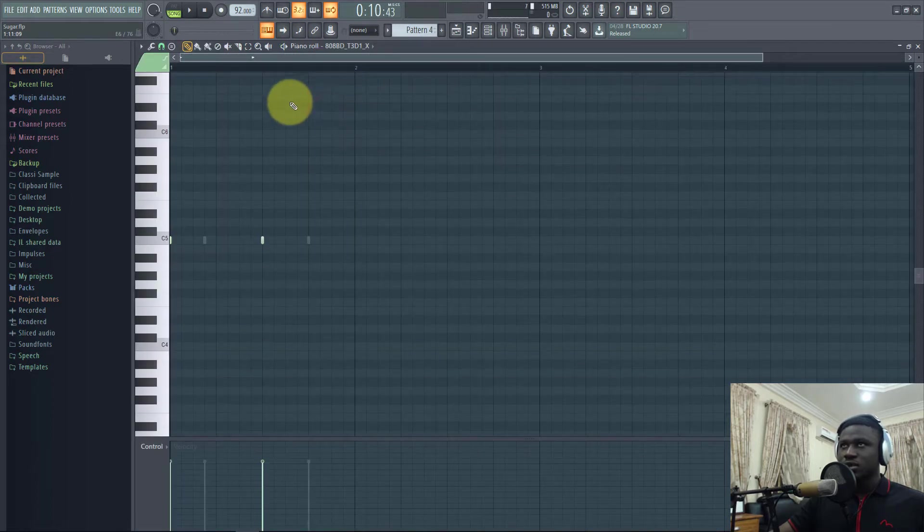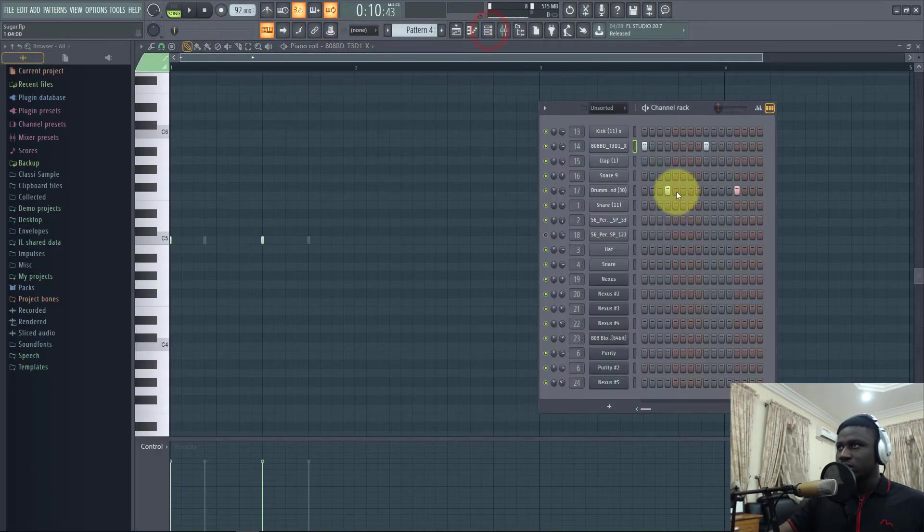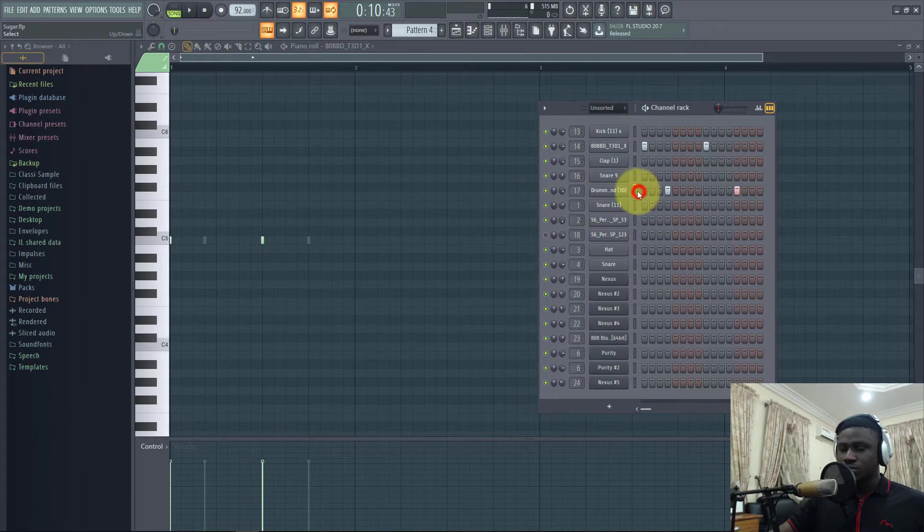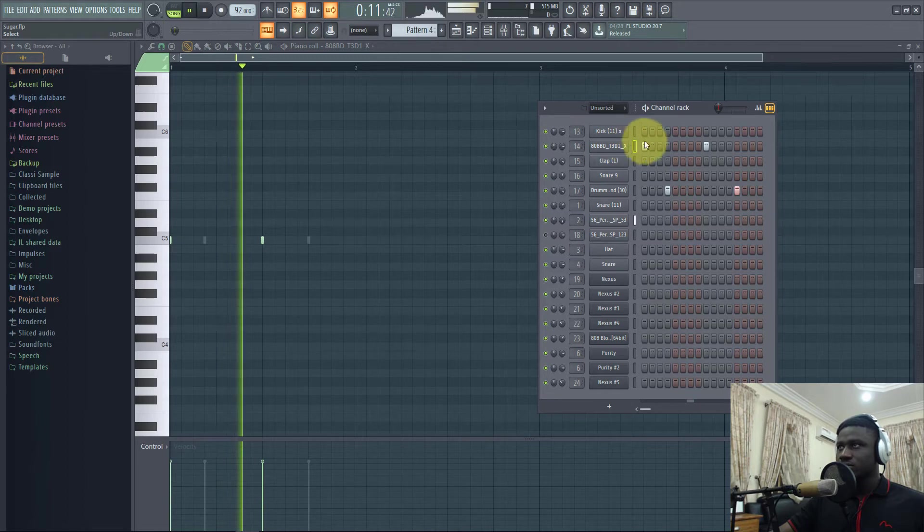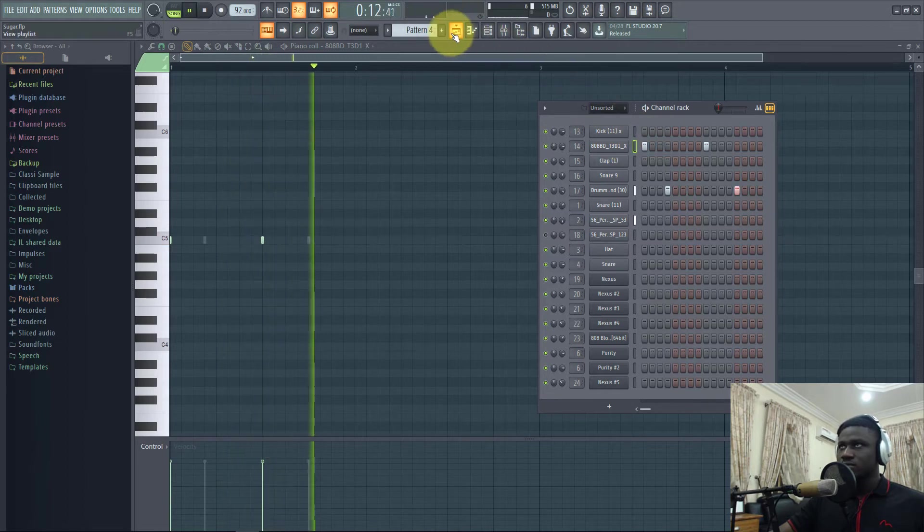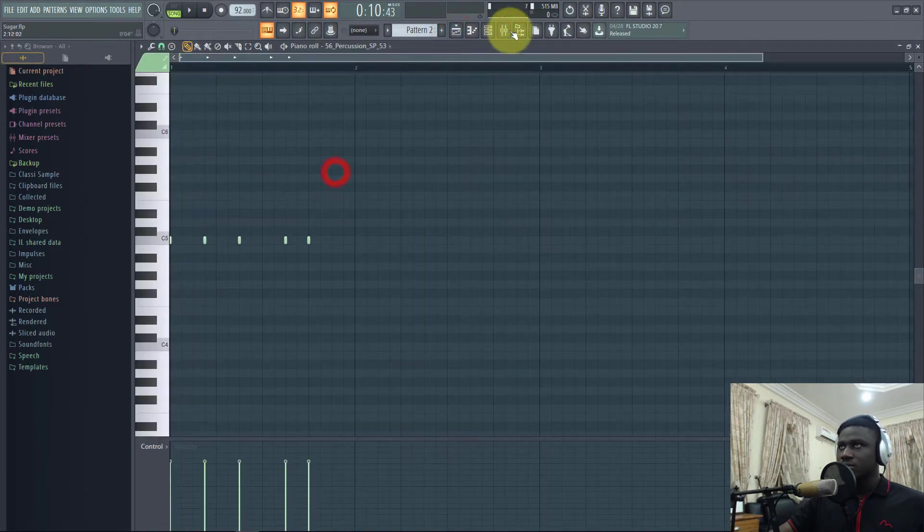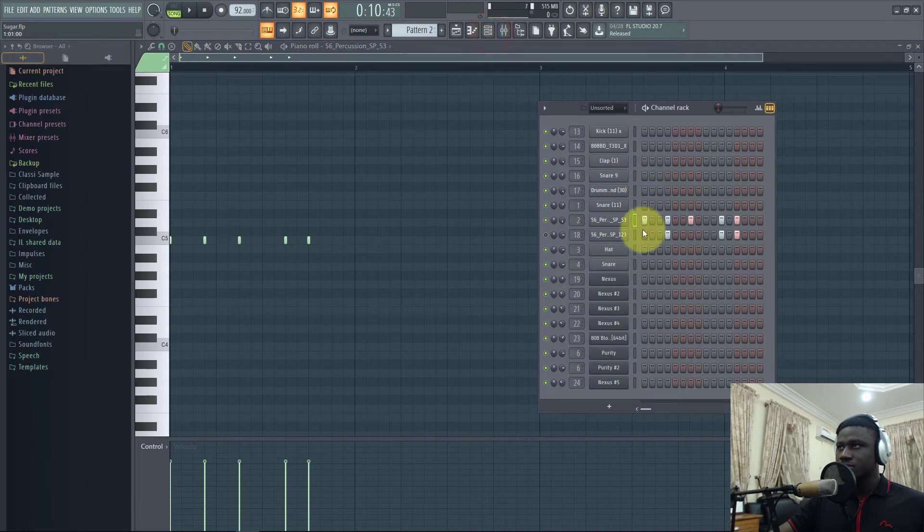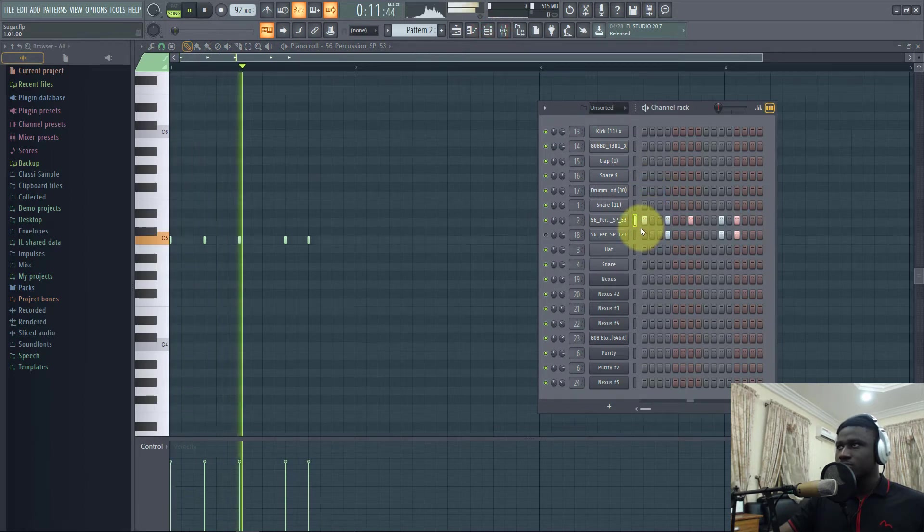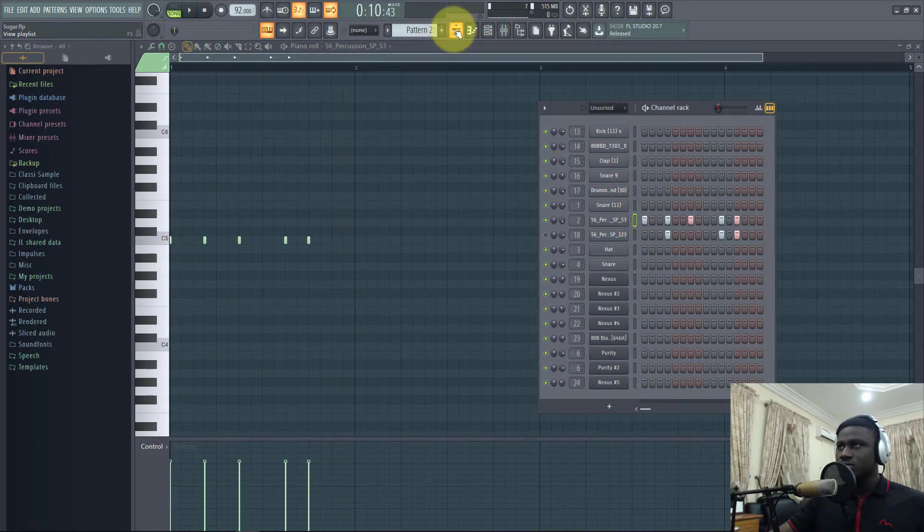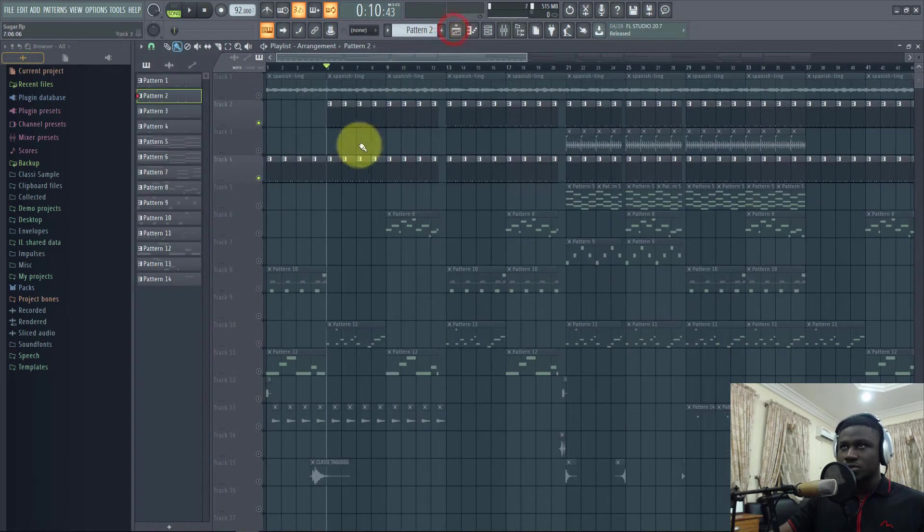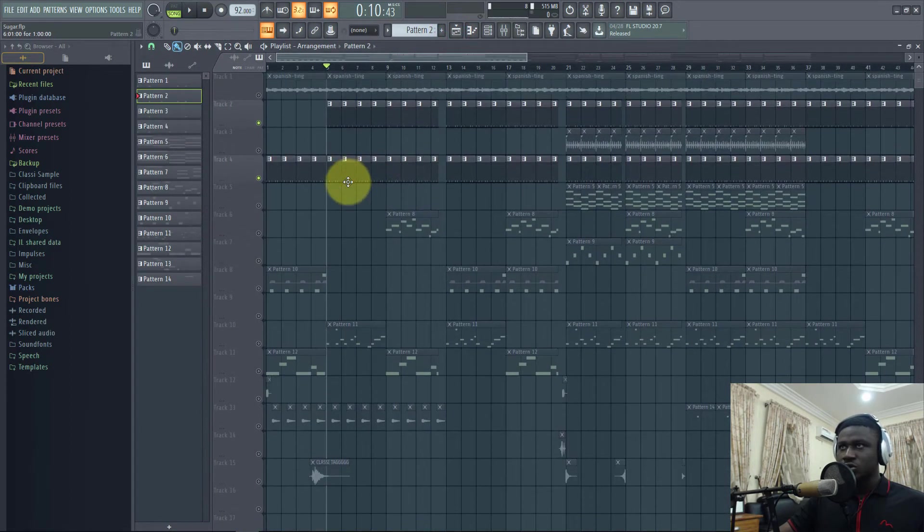It's just a simple kick and a percussion. A percussion, that's the snare, this is the kick, then the percussion is here. So that was basically it for the drums in the verse.